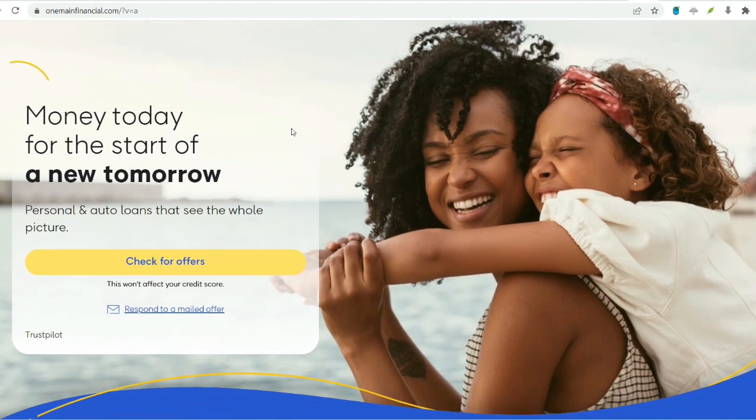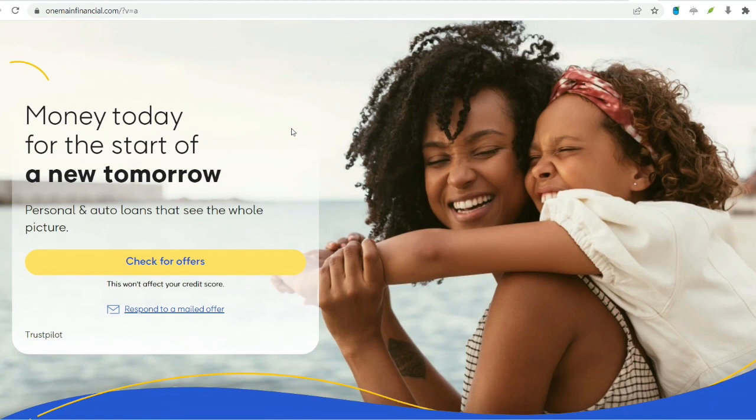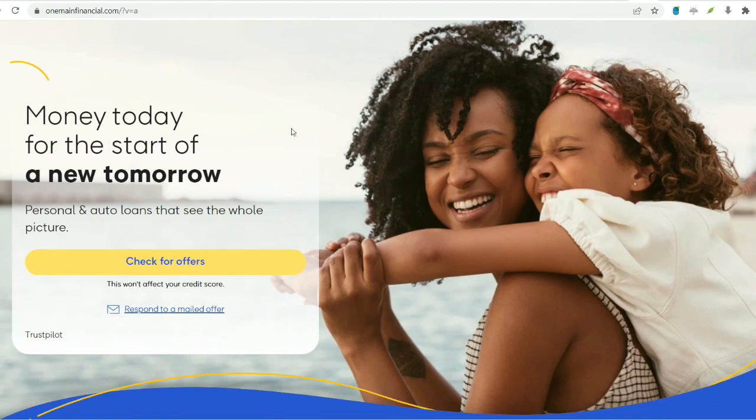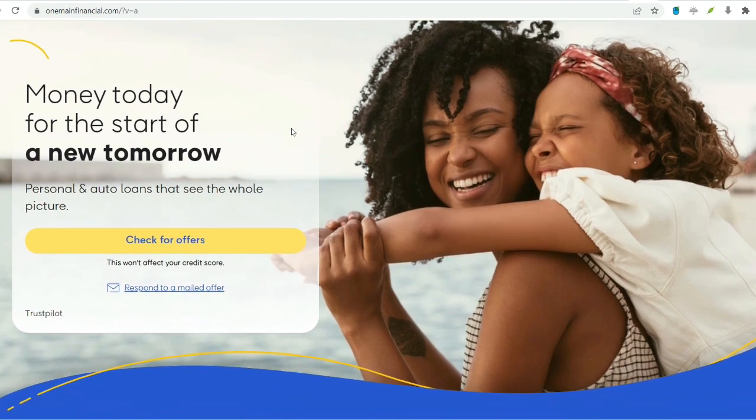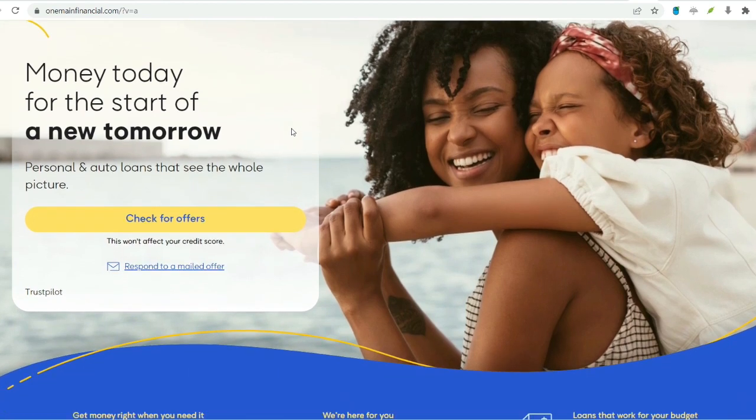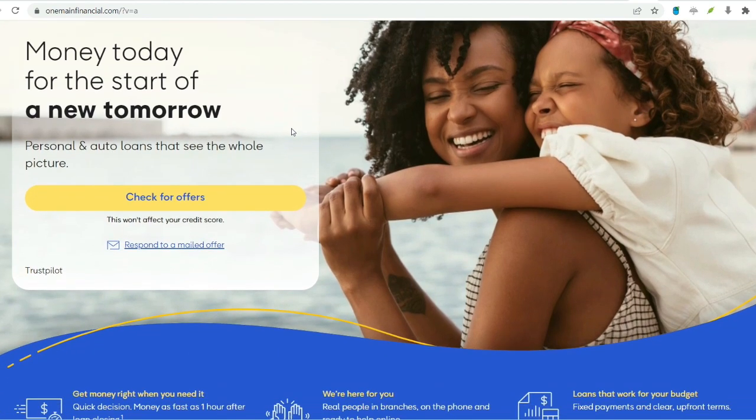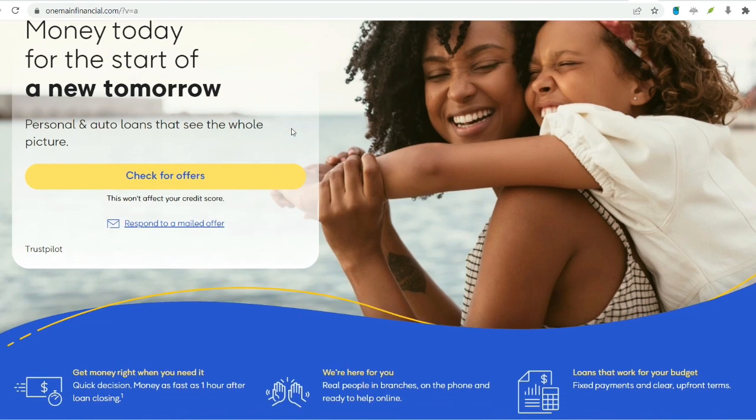The answer, like the majority of financial circumstances, is contingent on a number of different elements. For the purpose of assisting you in making an educated choice, let's go into the specifics.